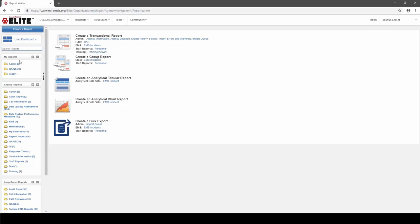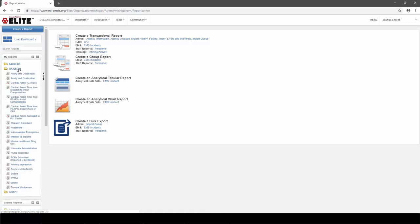But first, let's look at reports that have already been created in the system by others and shared with everybody. Over on the left-hand side is a menu of folders containing various reports. The first section is called My Reports — any reports you create and save will show up there. In the middle is the Shared Reports section and at the bottom the ImageTrend Reports section. I'll point out the QAQI folder, which contains a bunch of reports I've created that have been shared with everyone. For you, they'll be in the Shared Reports QAQI folder.